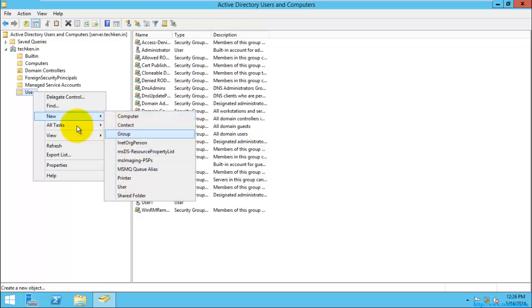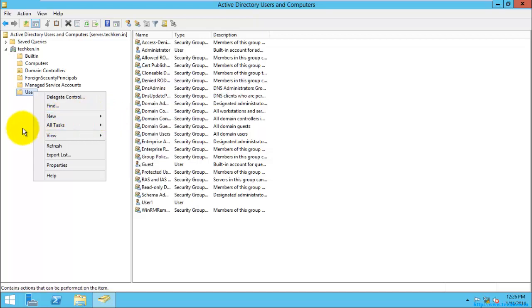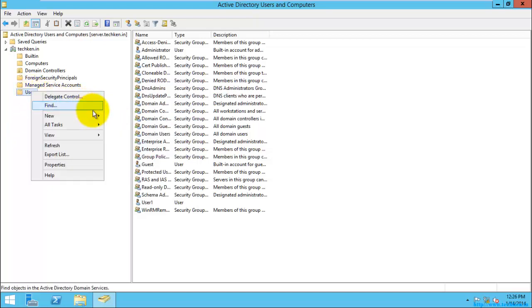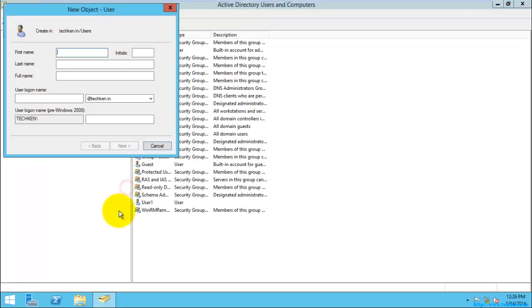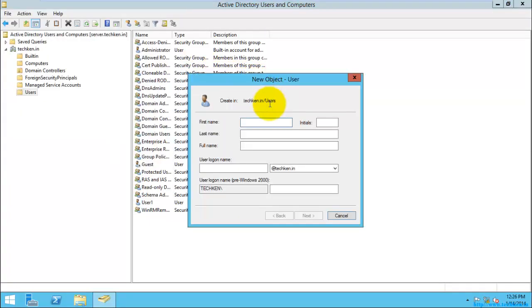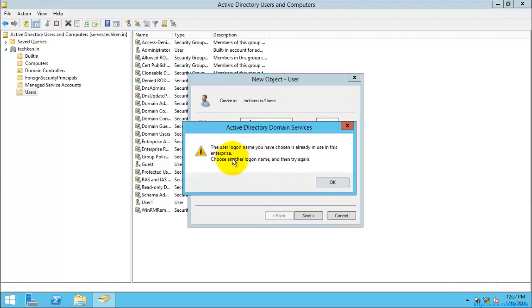For example, we can create a user. I'm just going to give the user login name as user1, and by default it will take it as user1, and just select next.